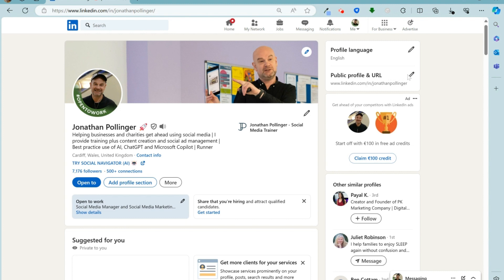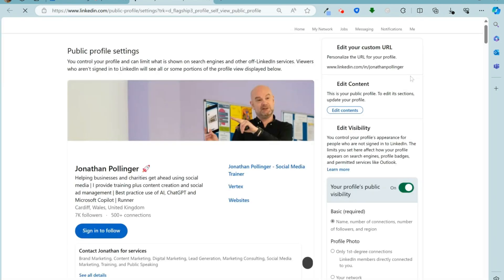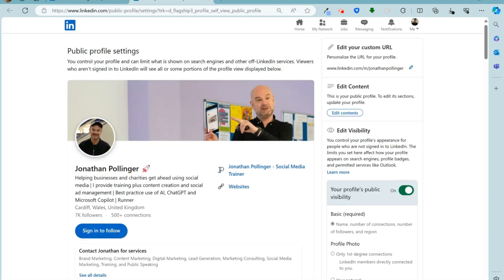So what we do is click on the pencil symbol there and we can now edit the custom URL as you can see here.